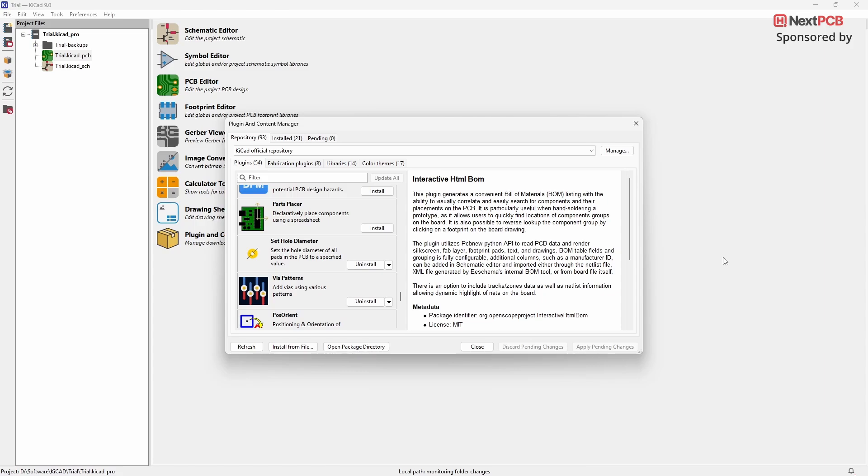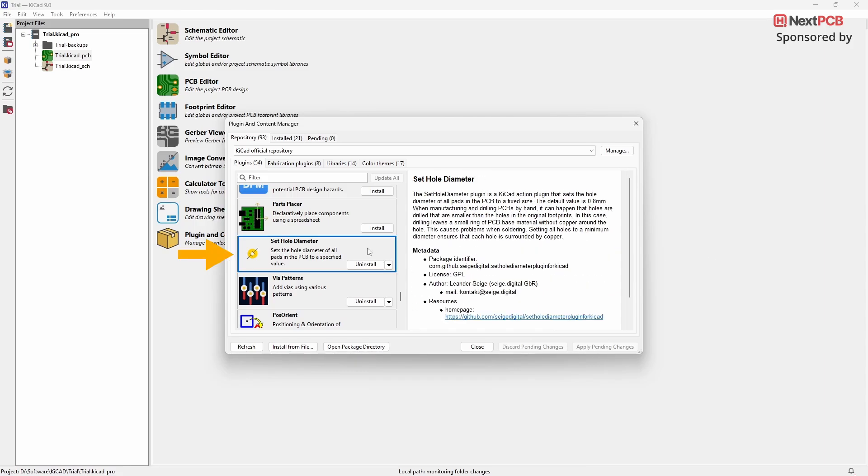The next plugin we'll look at is the Set Hole Diameter plugin. This plugin allows you to change the hole diameter of all the pads on your PCB to a fixed size in just a few clicks. To use this plugin, open the PCB editor in KiCAD.